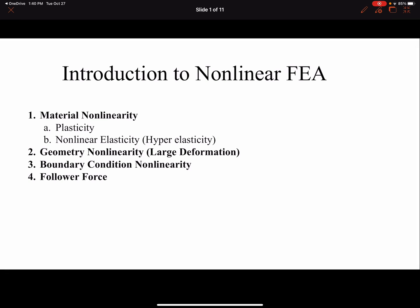Hello everyone. In this video I'm going to talk about non-linearity in FEA. Non-linear FEA can manifest itself in several forms. We could have material non-linearity such as plasticity or hyper-elasticity, geometry non-linearity where the deformation is large, or boundary condition non-linearity for cases where the boundary condition is changing, such as contact problems or follower force.